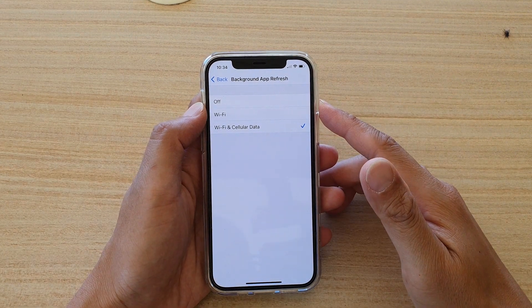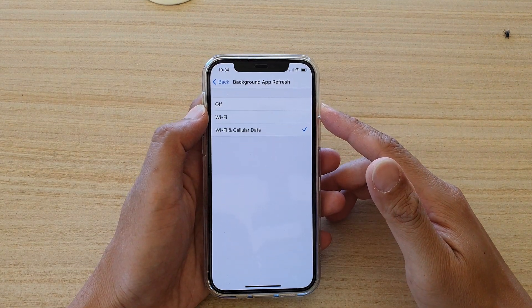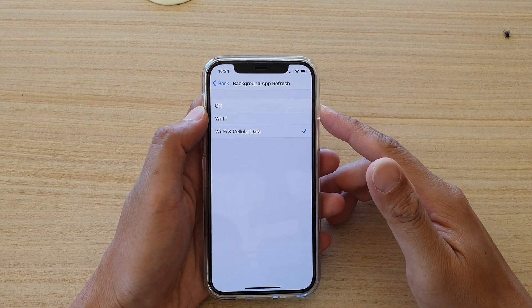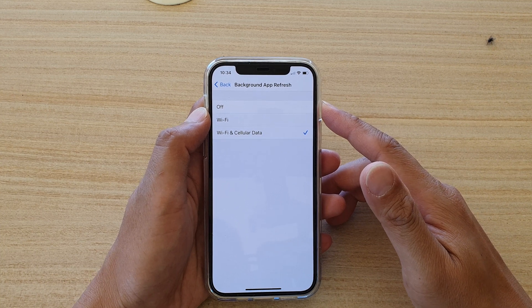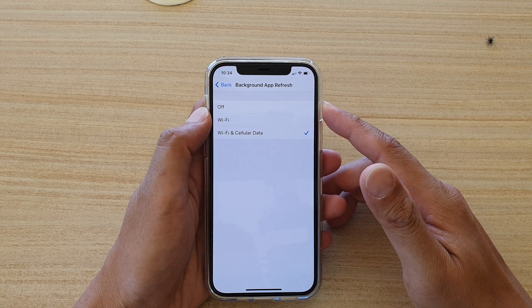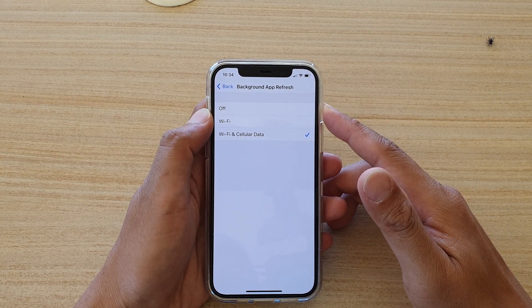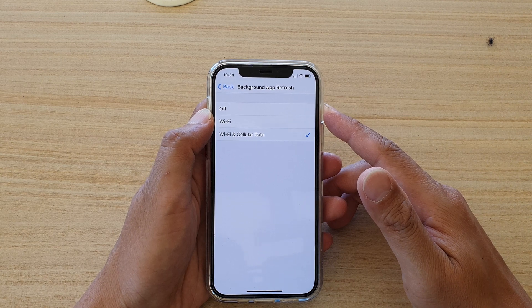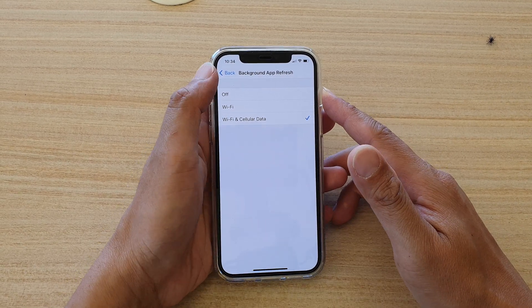Hi, in this video we're going to take a look at how you can turn background app refresh to on or off on your iPhone 12 or the iPhone 12 Pro.